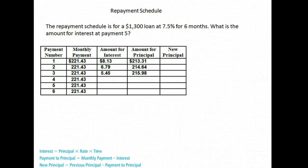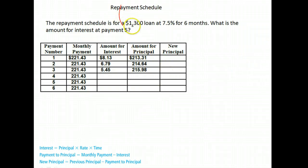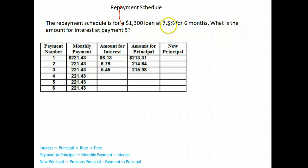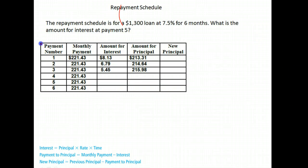Let's talk about a repayment schedule. The repayment schedule for a $1,300 loan is 7.5% for six months. What is the amount of interest at payment five? Here is our repayment table, and here is how it works.